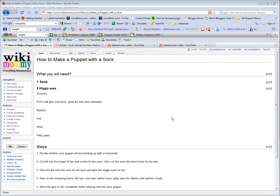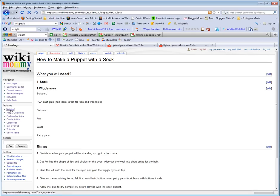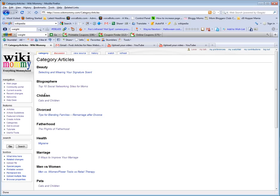Hi everyone, this is Lexi Lane again from wikimommy.com. In our previous video we went over how to create sections for your article. Now we're going to go over the table of contents, which I can show you over here.